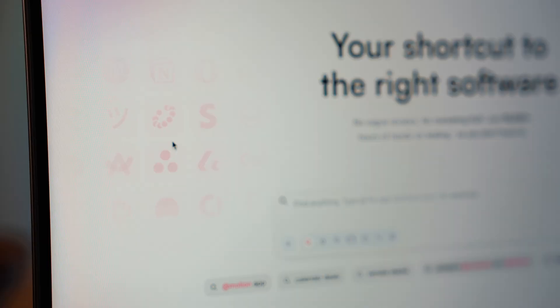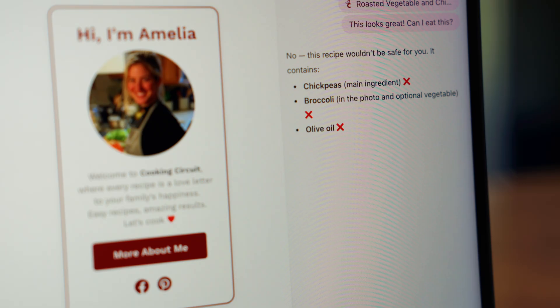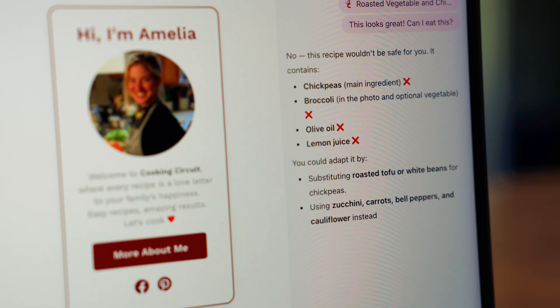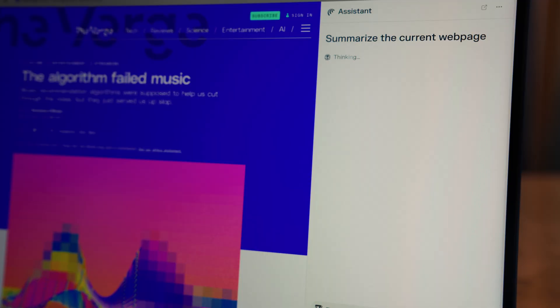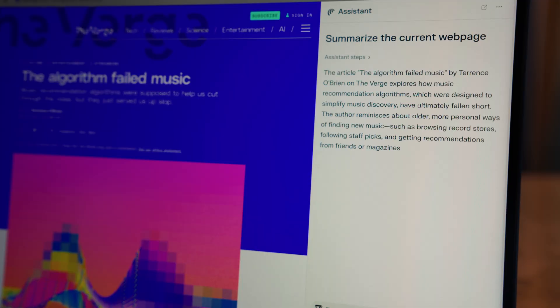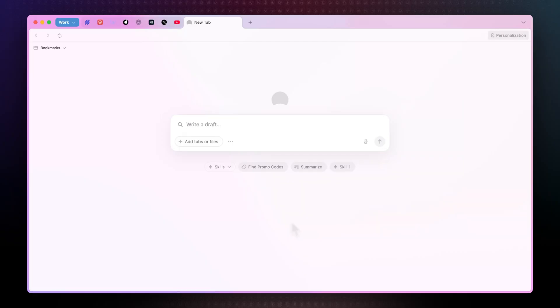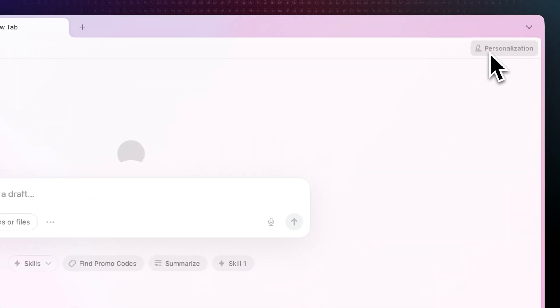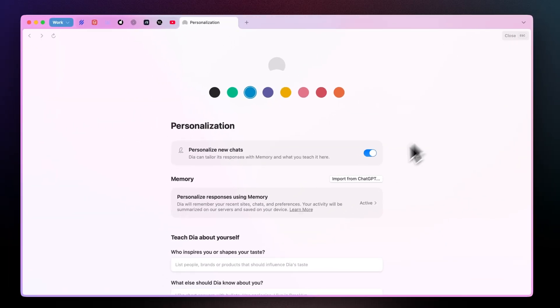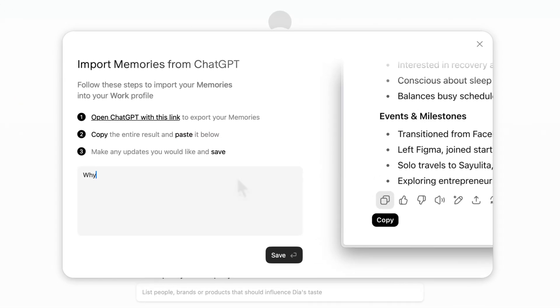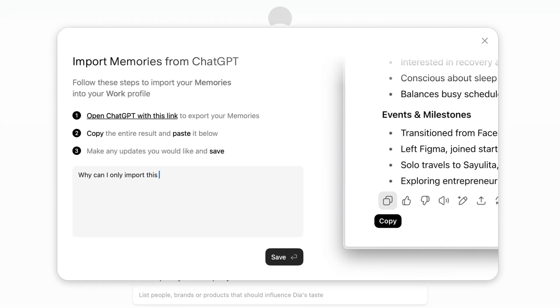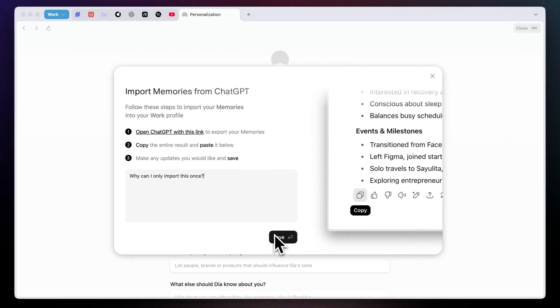In a perfect world, these three browsers would just merge together. You'd have the sidebar of Arc, you'd have the memory of ChatGPT Atlas, and you'd have the research of Comet. All in one. Dia is trying. You can import your ChatGPT memory once, but until it updates automatically and syncs both ways, it's not quite connected.